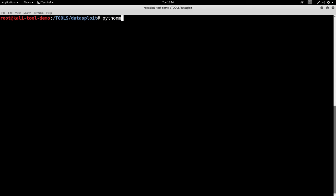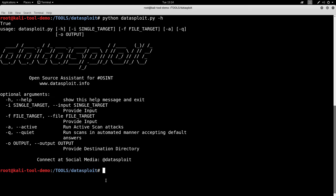So let's go ahead and take a quick run at this here. Datasploit.py -h. Alright, there's our help file. What we have here is it can give you the help file. You can specify a target or you can give it a file that contains targets. You can do active scans as well. You can tell it to be quiet. Give it an output directory. So let's go ahead and try a simple one here.